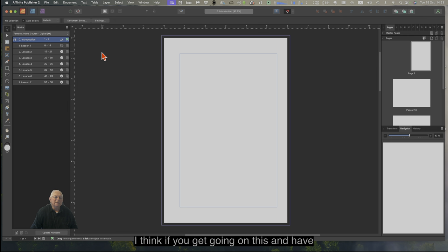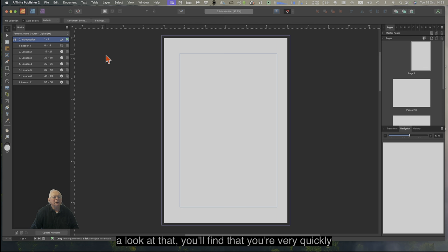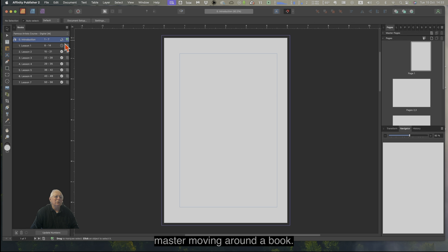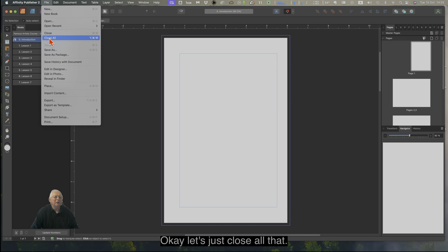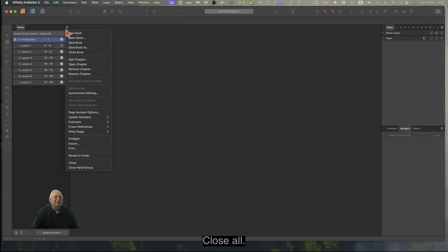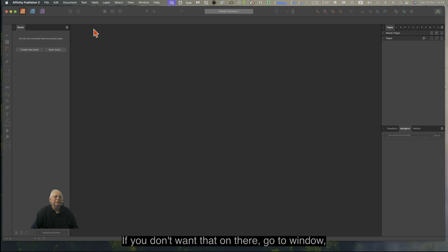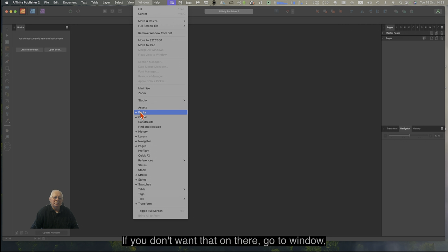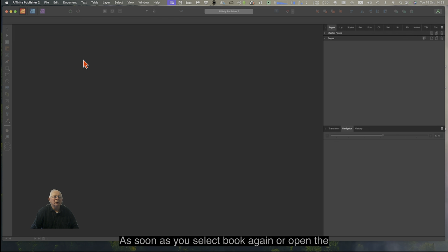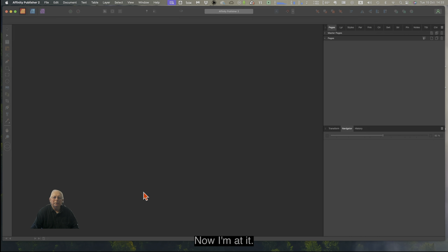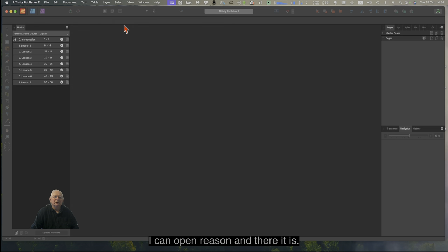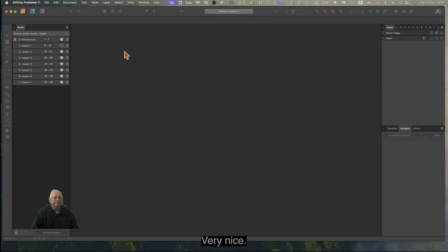I think if you get going on this you'll very quickly master moving around a book. Let's close all that — Close All, Close Book. If you don't want the Books panel, go to Window and untick Books. As soon as you select Book again or open a book, it'll come back up. You can Open Recent and there it is — that's the one we're working on. Good luck.